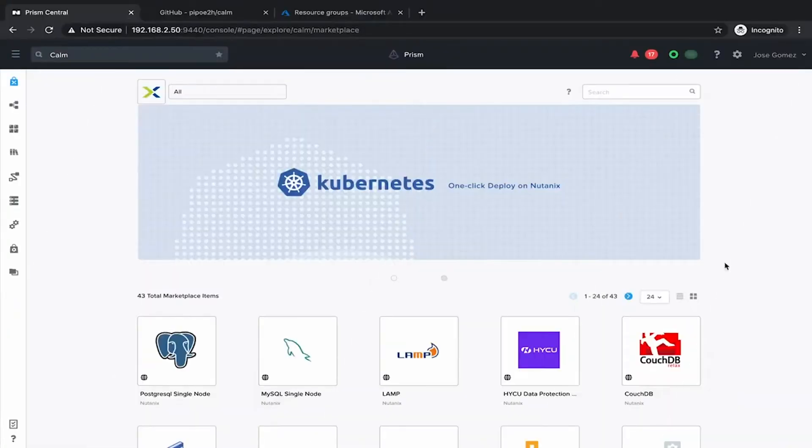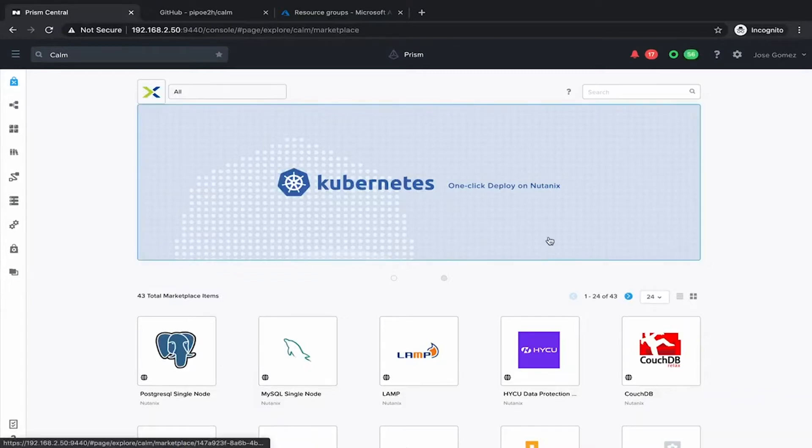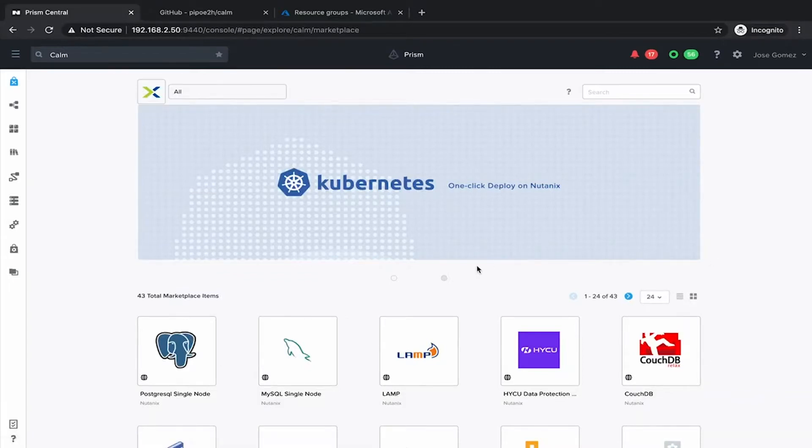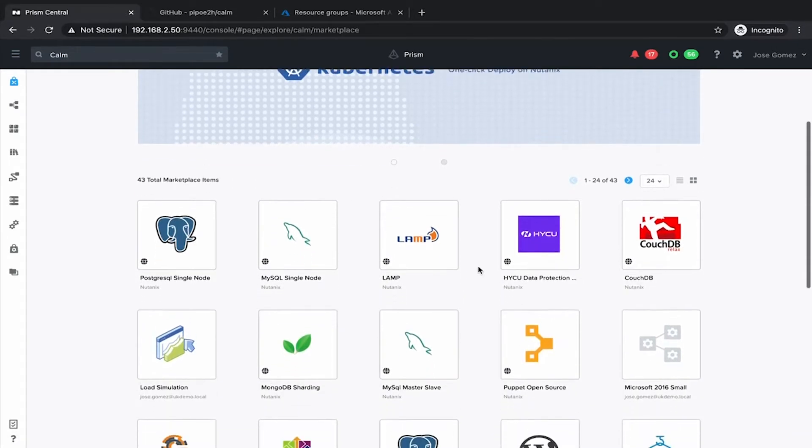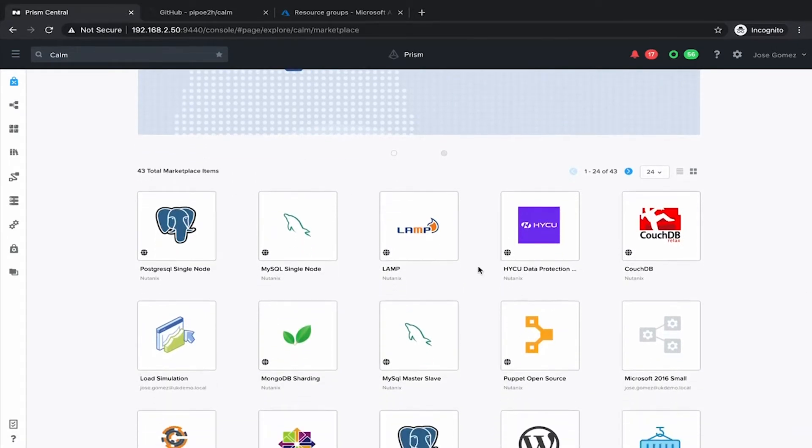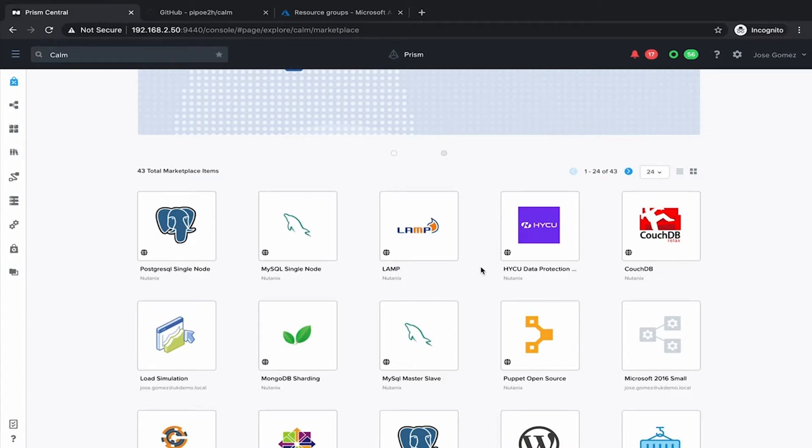Here we are on Prism Central. This is the Calm marketplace from where you can launch your infrastructure resources, applications, and so on. A new functionality that we get in Calm 3.0 is Calm runbooks. Now we can deploy more than just infrastructure or applications. This elevates your marketplace into IT as a service.